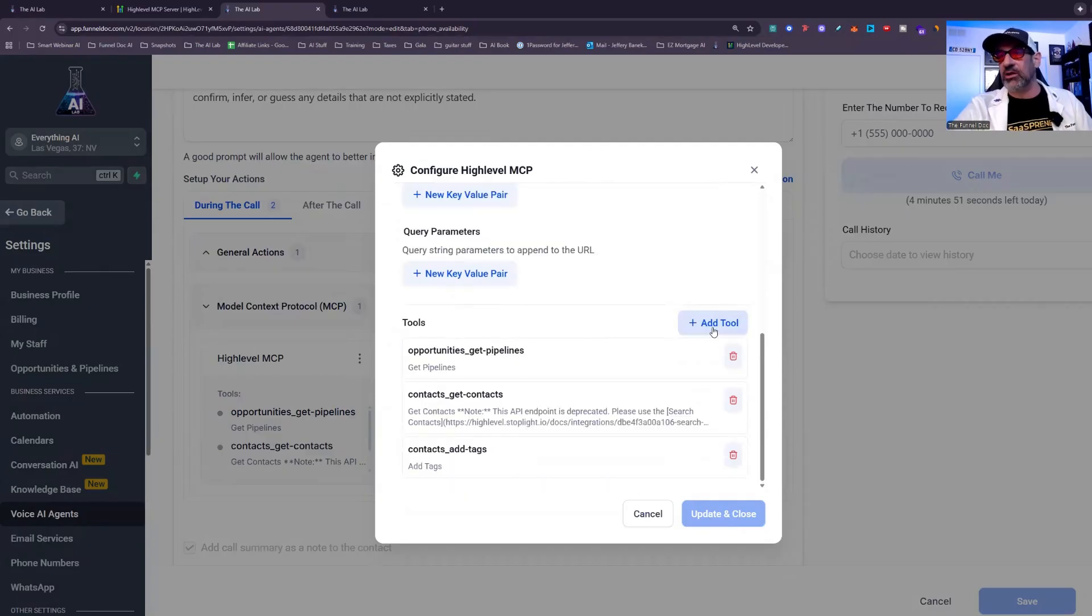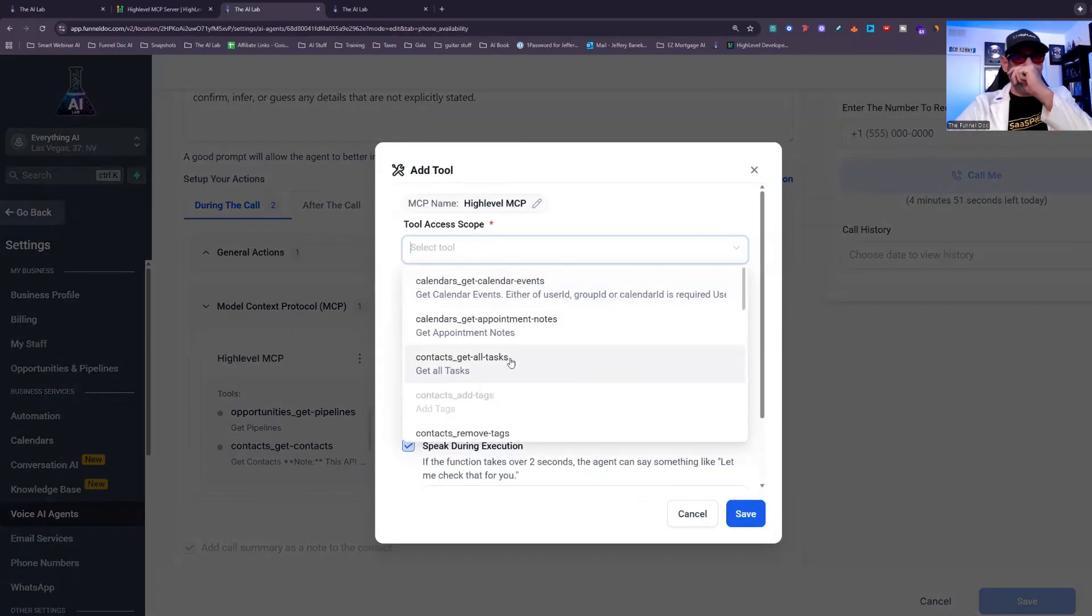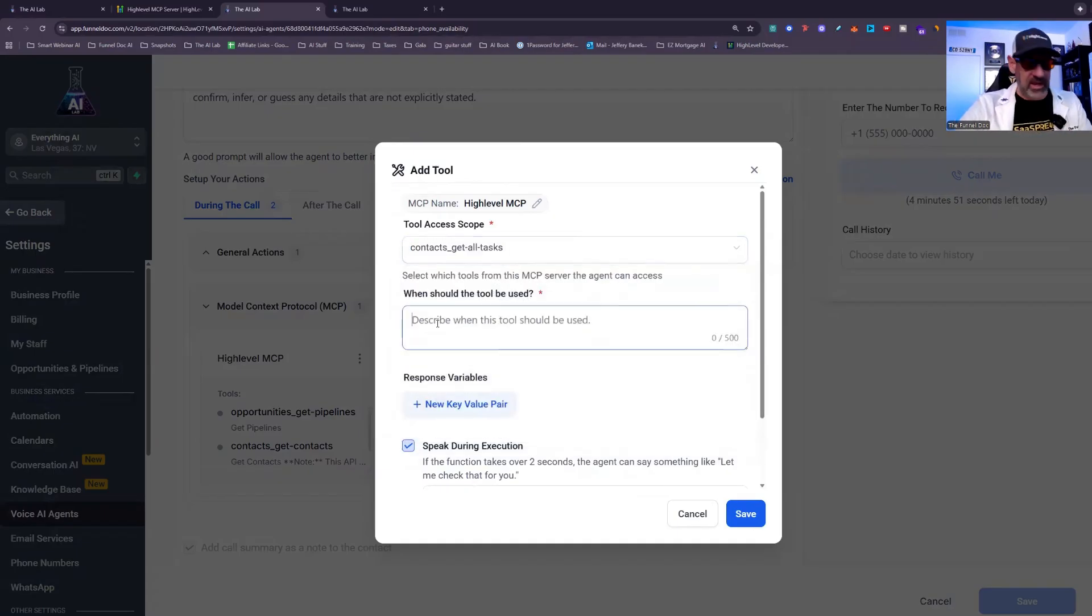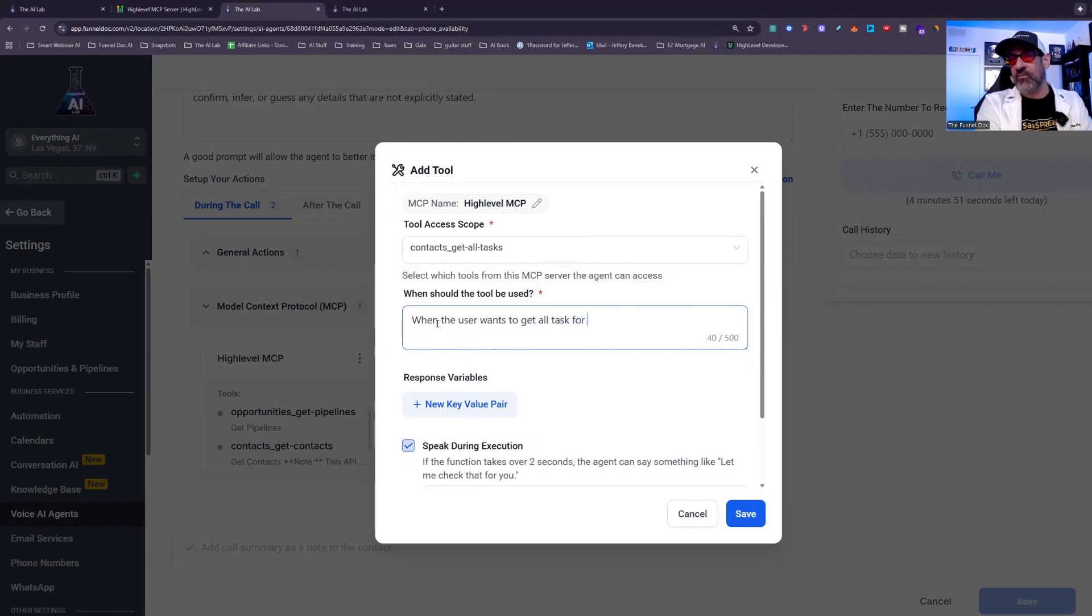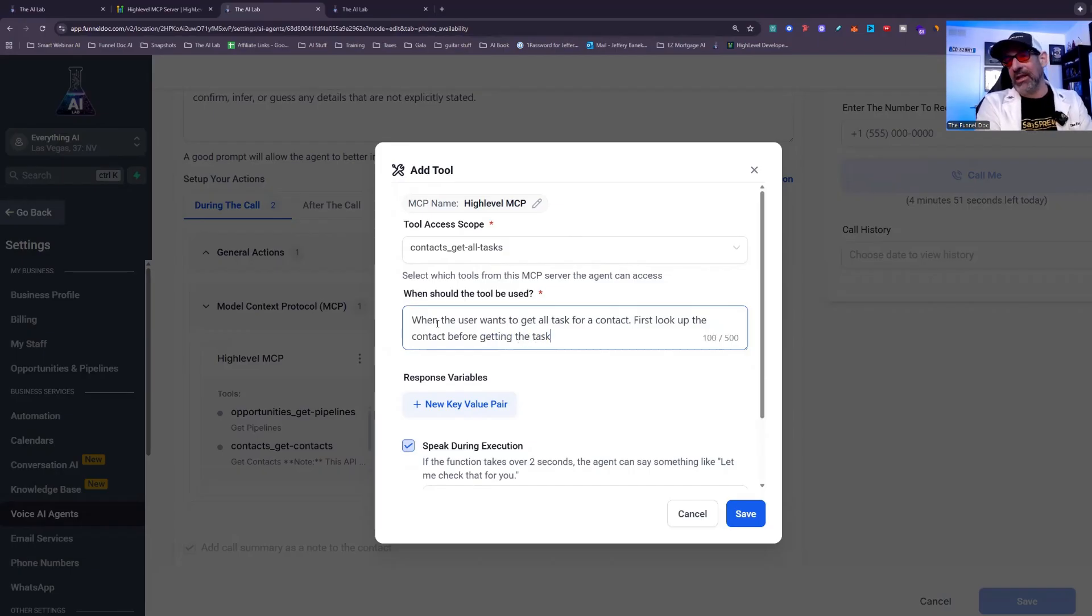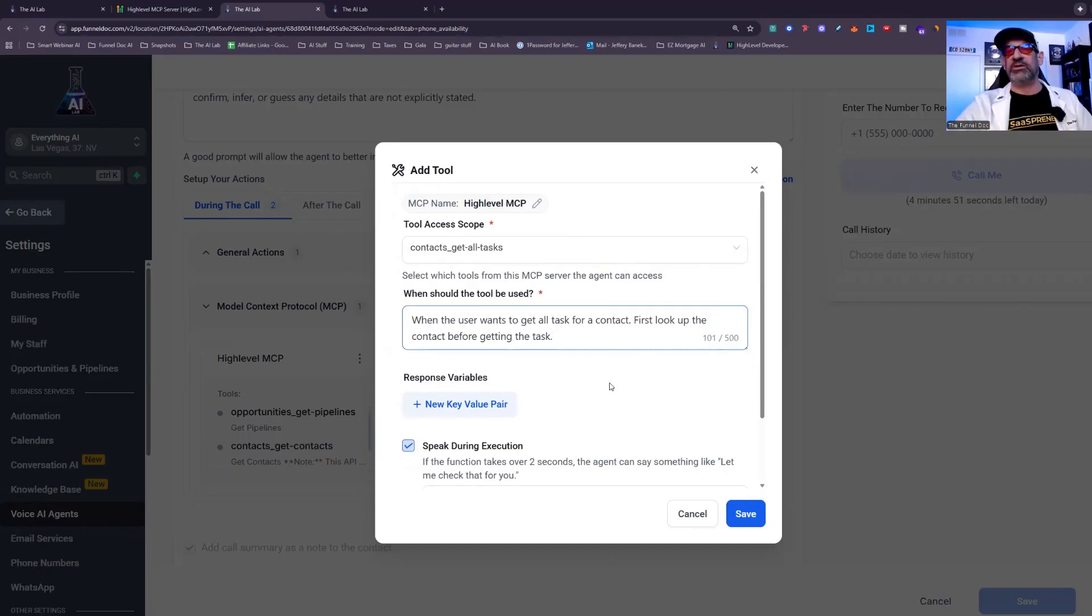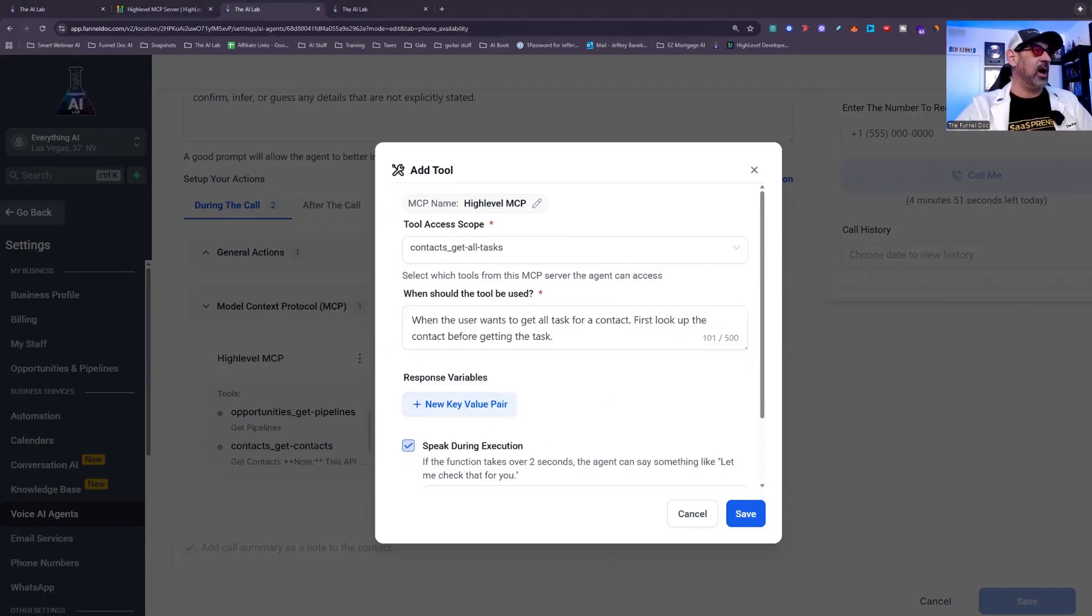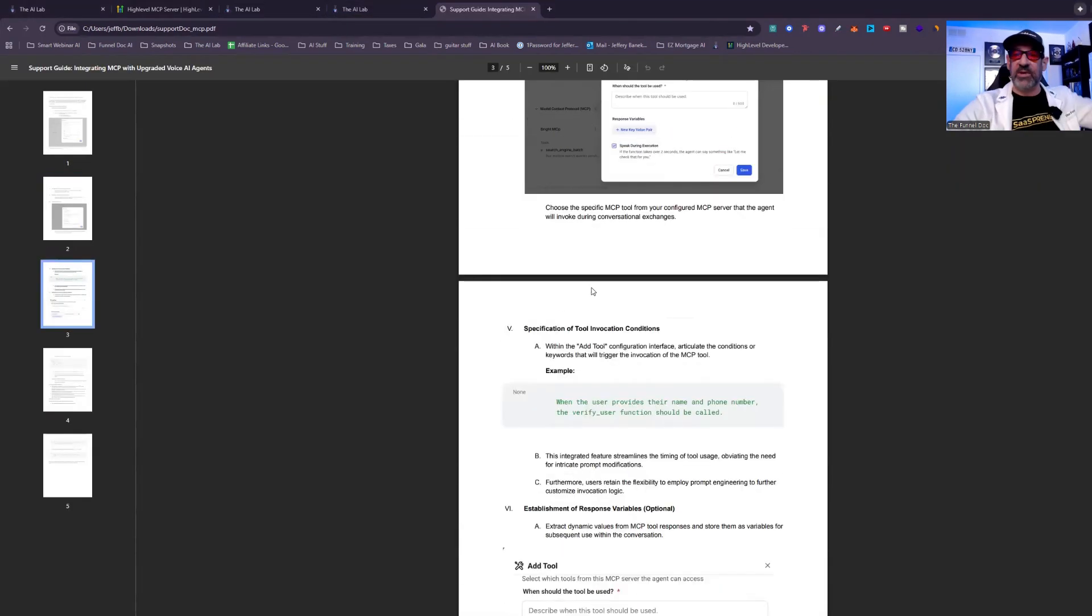So once you come in, you can click your tools. You'll then pick your tool. Like let's say we want to add all contact tasks. So this would be when the user wants to get all tasks for a contact. First, go look up the contact before getting the task. I like to give it a little extra in there. I'm still testing to see how much that's needed, but I always like it to know, hey, you need to look up the contact first.